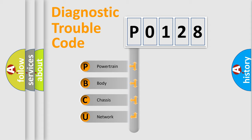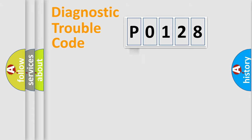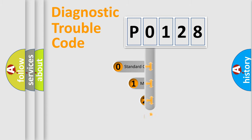We divide the electric system of automobile into four basic units: Powertrain, Body, Chassis, and Network. This distribution is defined in the first character code.